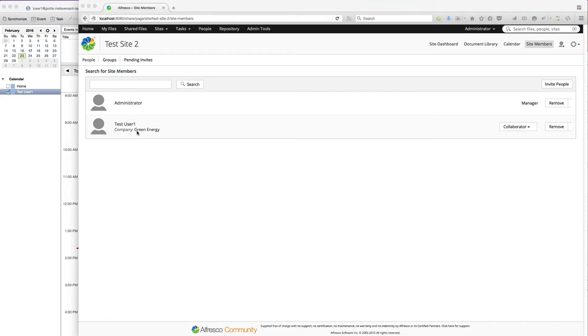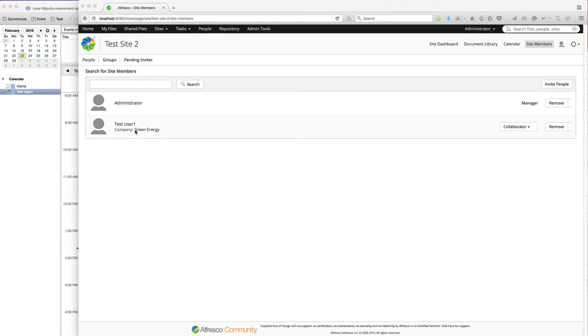You can see it has a member called Test User 1. What I want to do is go into a calendaring client, something separate from Alfresco, and create an entry in my calendaring system and have that show up in my Share Site calendar.